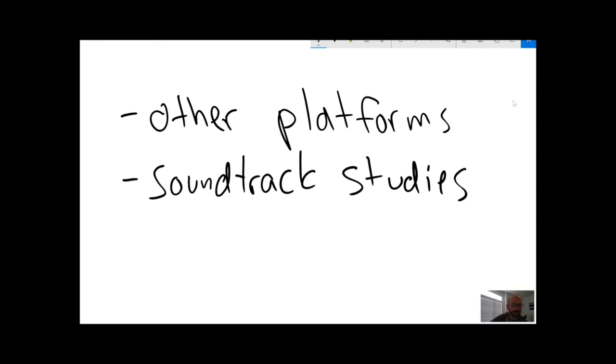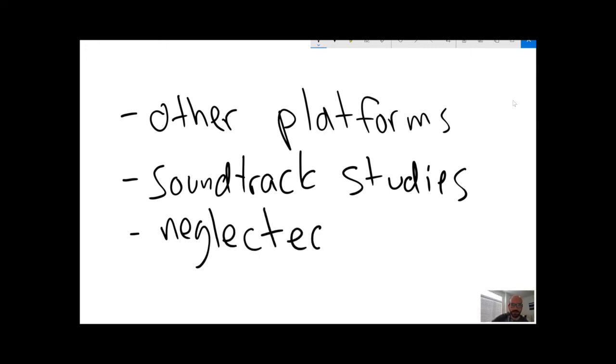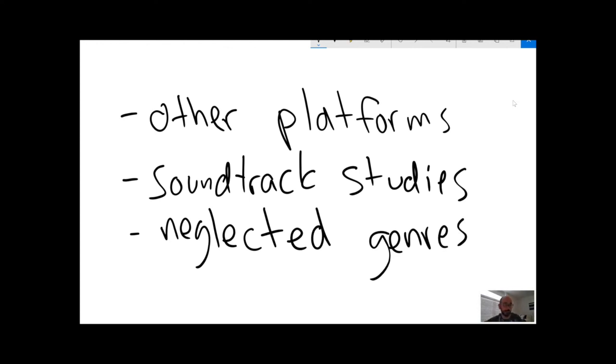And finally, there are a lot of genres that have been sort of neglected so far in academic study. Big blockbuster action games to some degree is one of them.